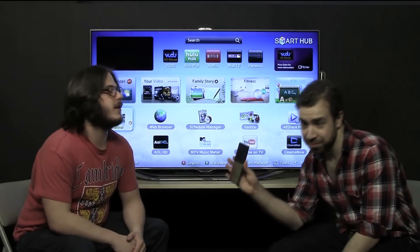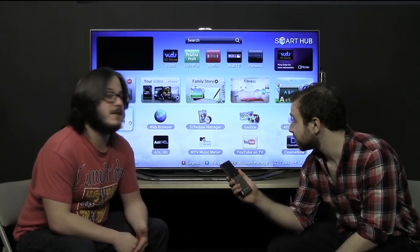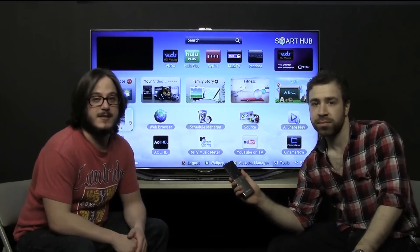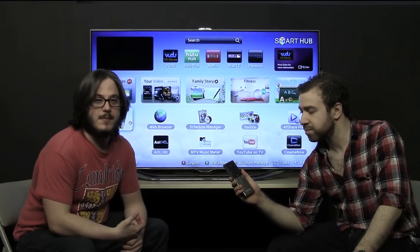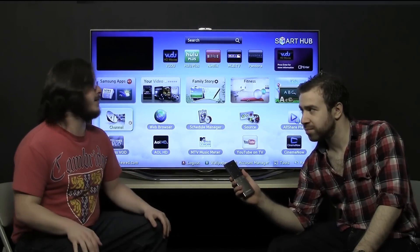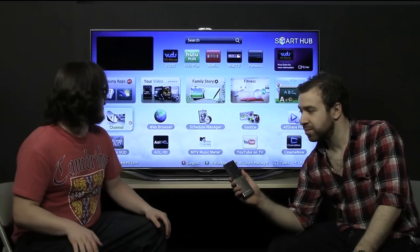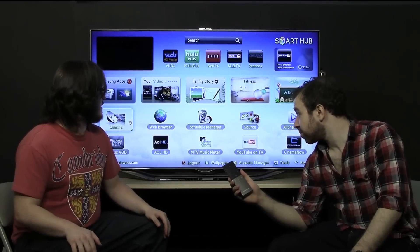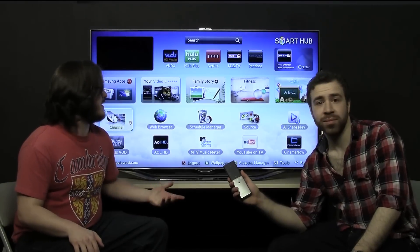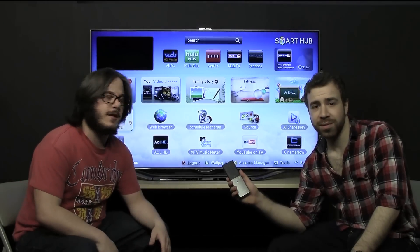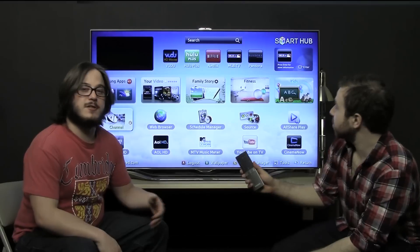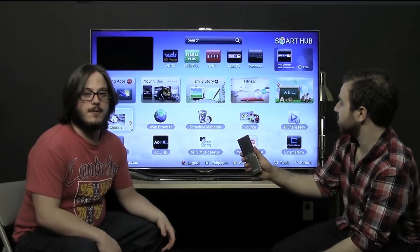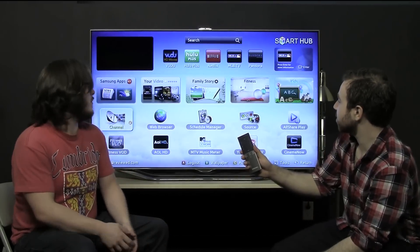If you've got a smart TV from Samsung, you can buy this remote separately, so it applies to people besides those who have bought the ES8000. And essentially what it does is it makes navigating Samsung's smart hub a lot easier than using the directional buttons on your standard infrared remote.